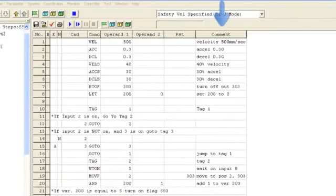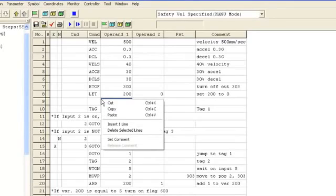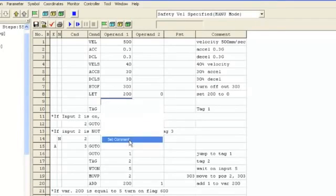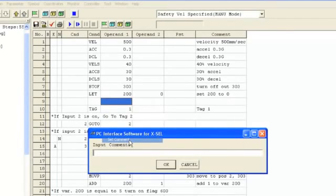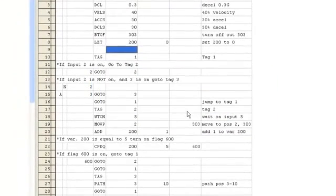The COMMENT column allows you to comment or describe what the command is doing. If the comment line is not big enough, you can turn any line into a comment by right-clicking and saying SET COMMENT. This will allow you to type in more information than the comment line allows.